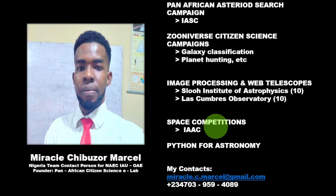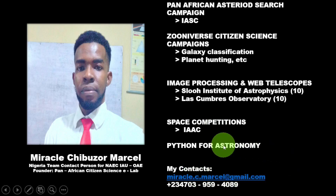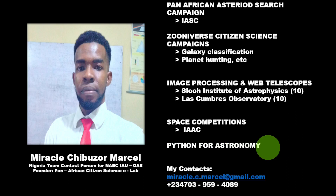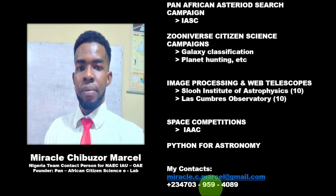If you want to join any of these programs, you can reach out to me via my contacts listed here. We also have programs on Python for Astronomy. In astronomy, we make use of the Python program, and we have some projects where you can learn some of the things being done in astronomy with regards to Python. If you're interested, you can reach out to me via my contacts — this is my email and this is my phone number, connected to WhatsApp.